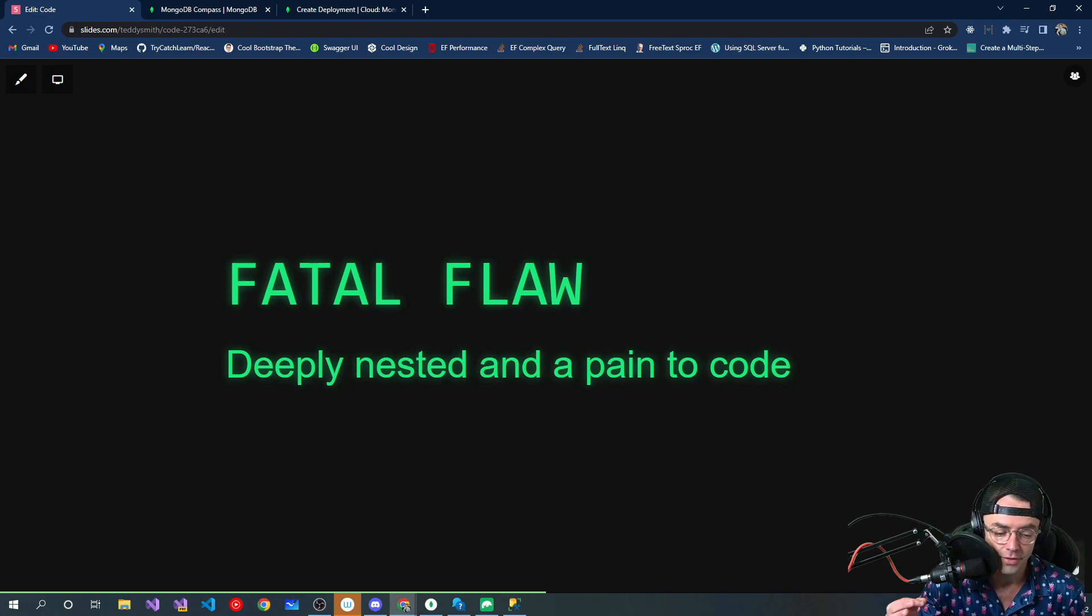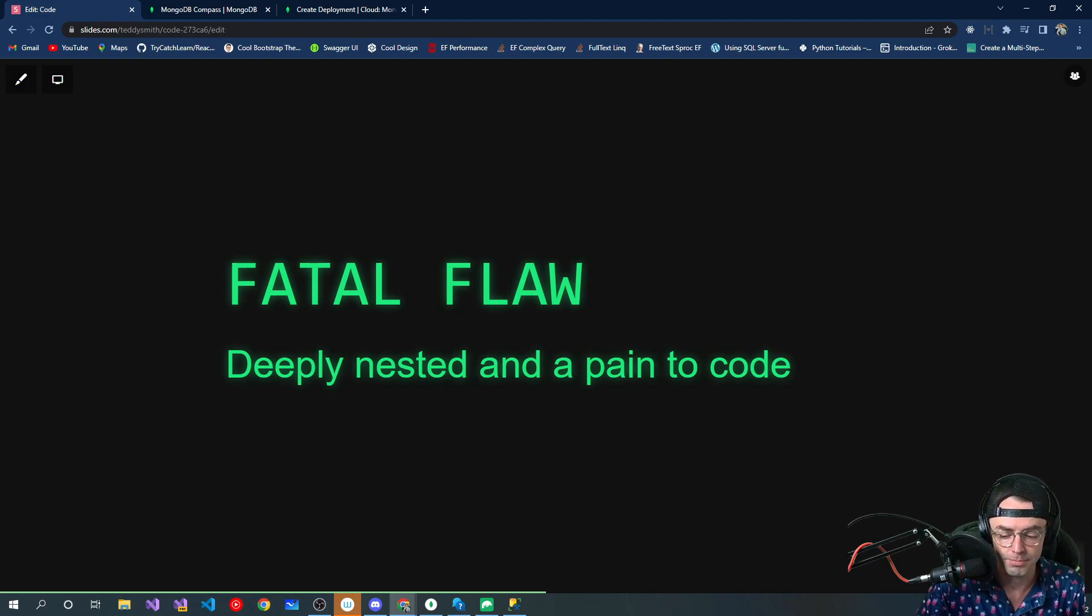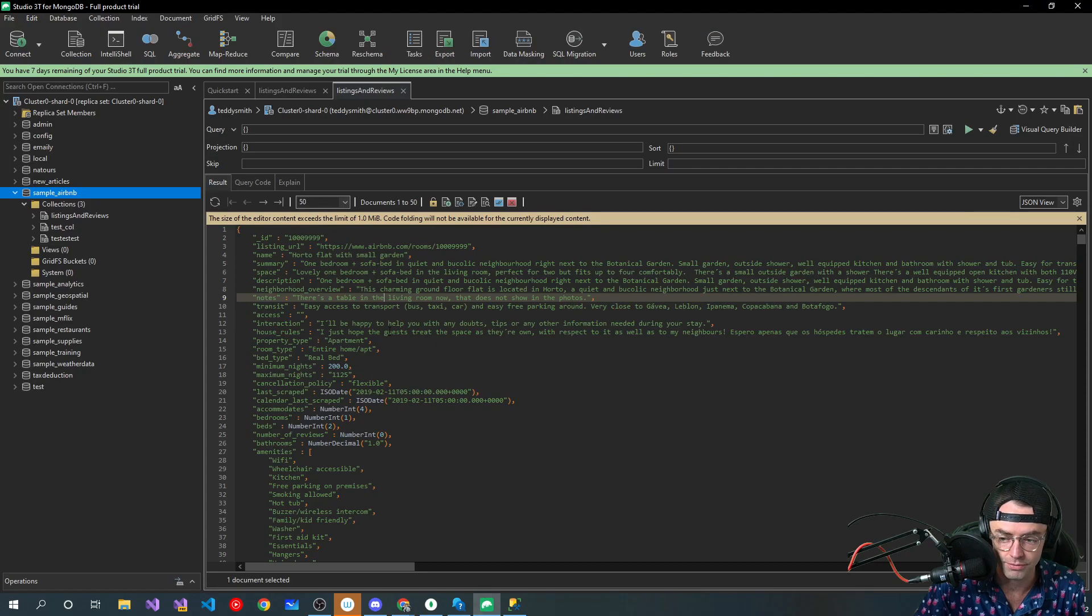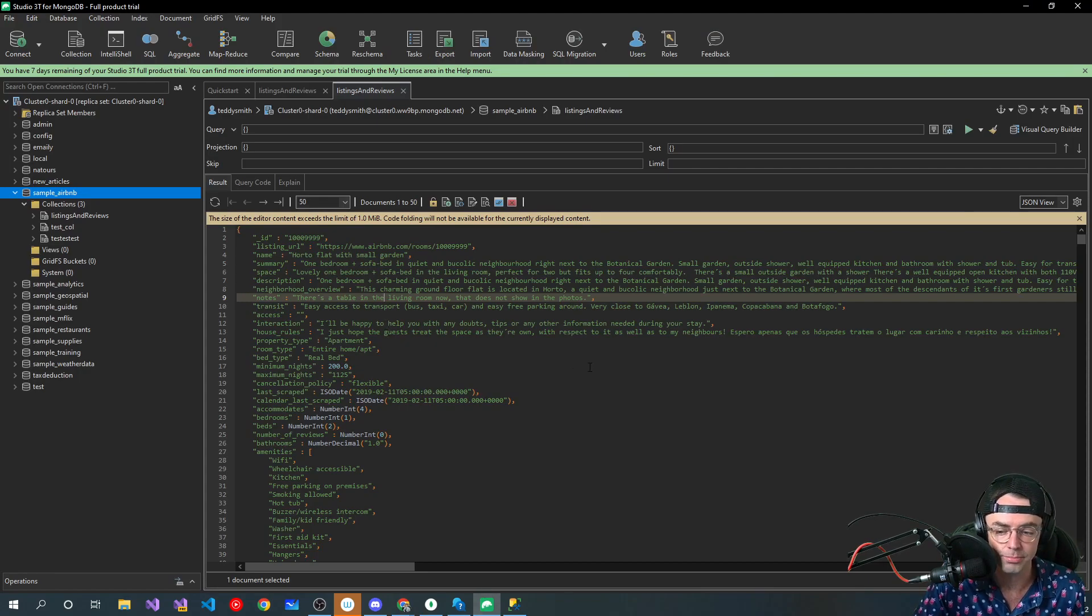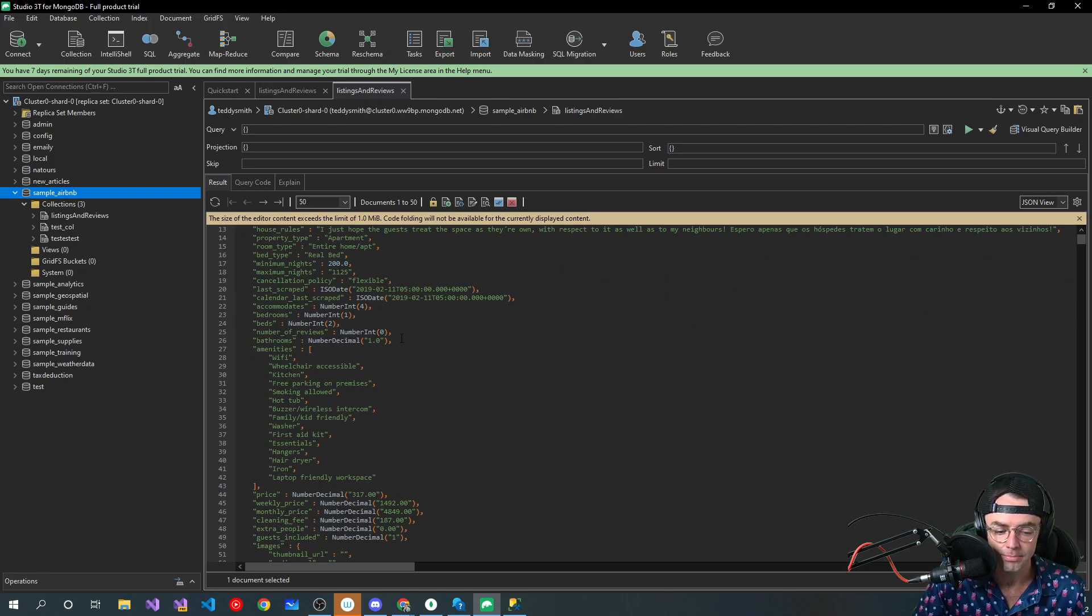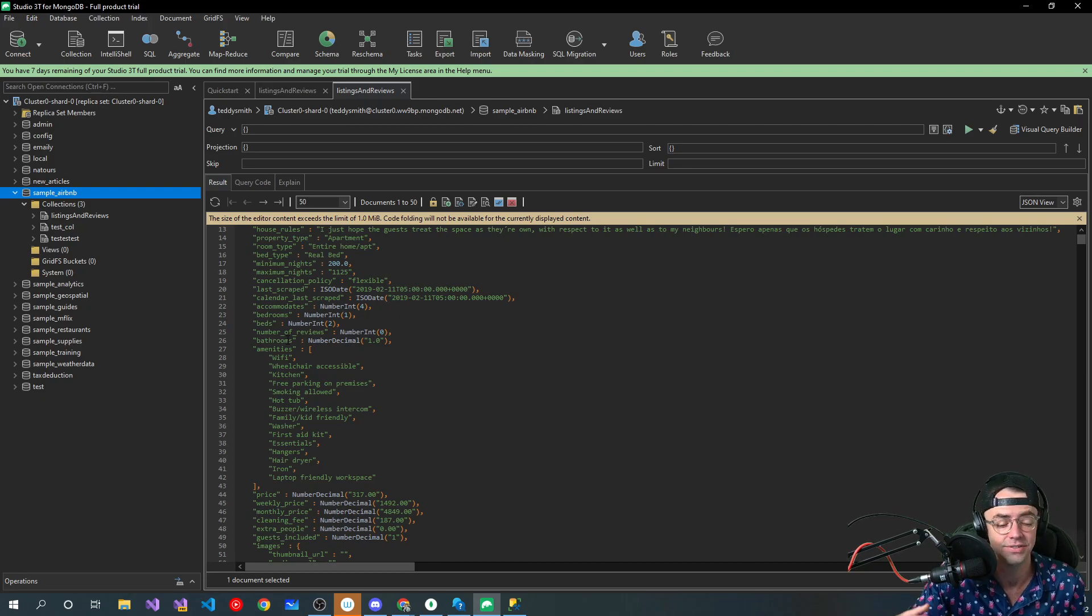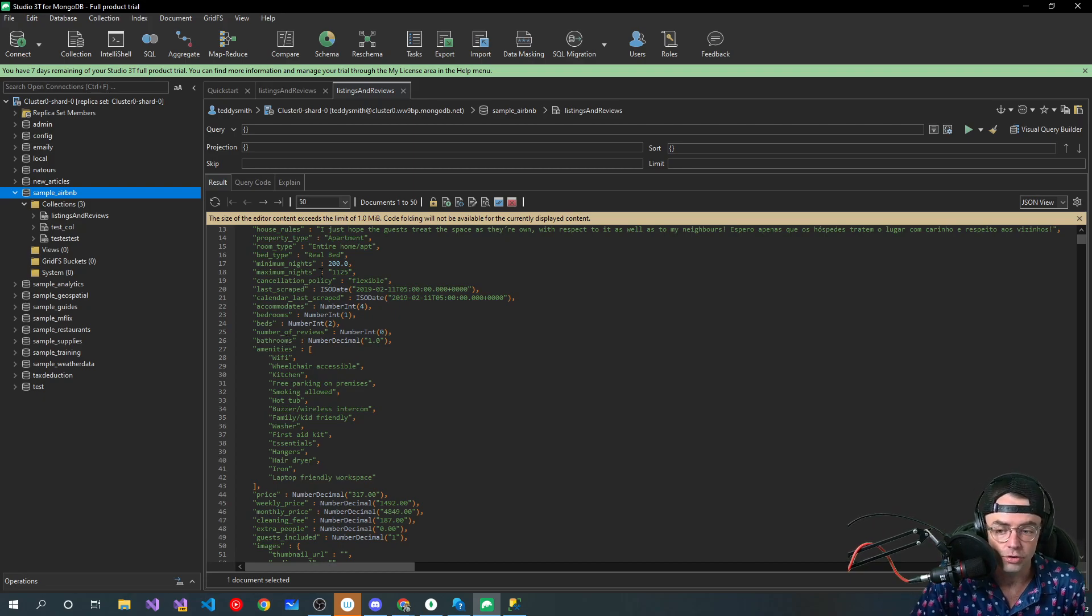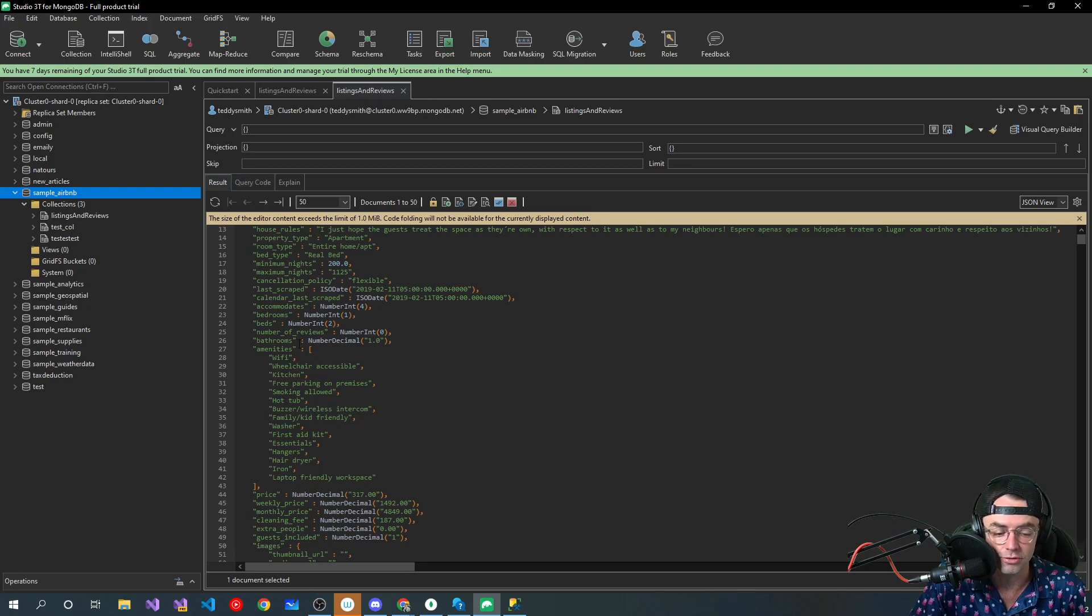The fatal flaw of MongoDB is that the data becomes, because it's schema-less and you can do whatever you want to, the data becomes so unmanageable. I had an example one day where it was nested, nest of nest of nest of data.